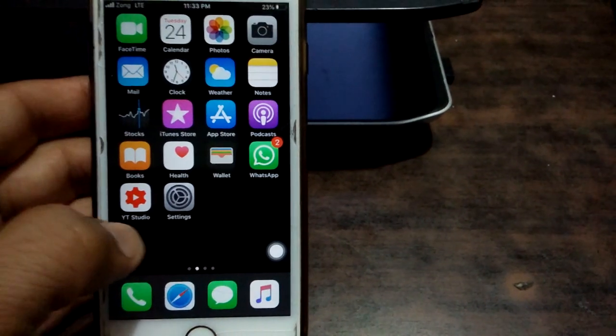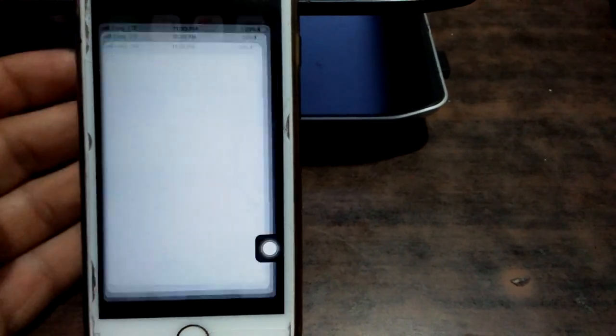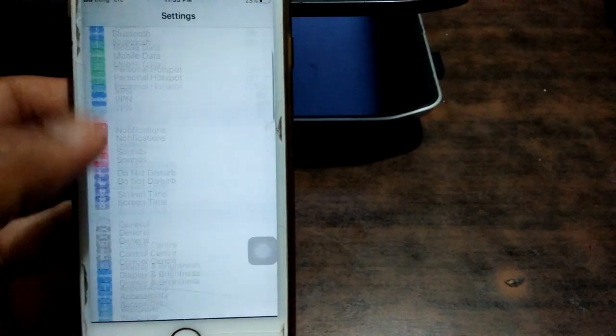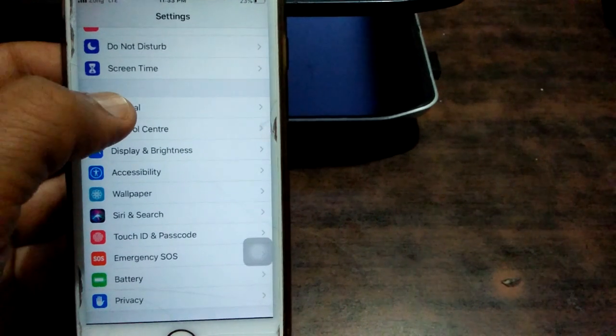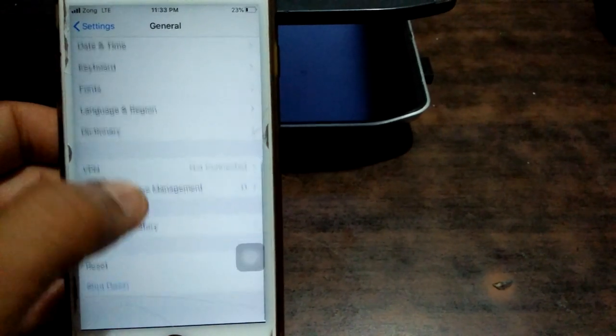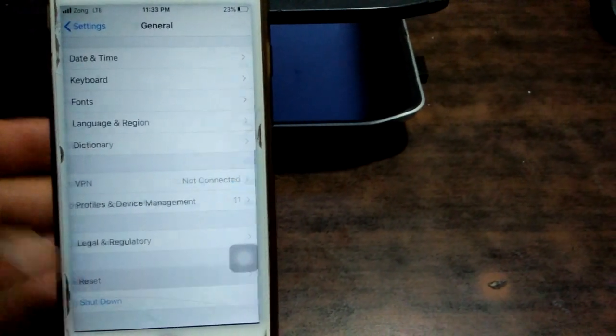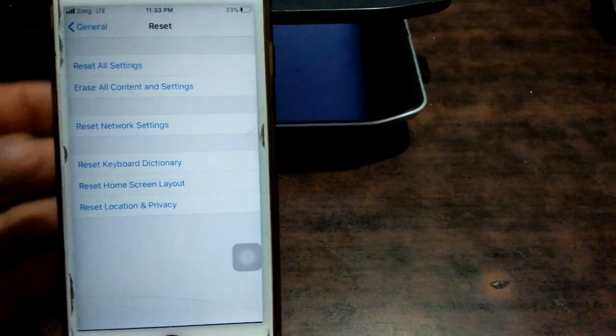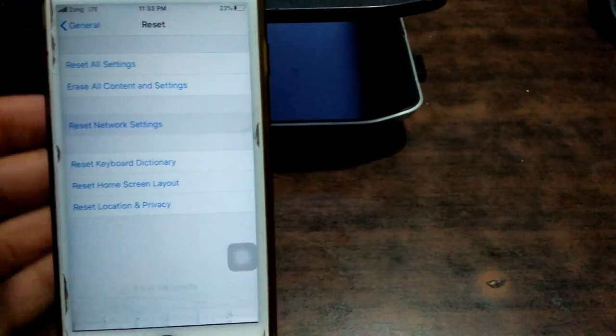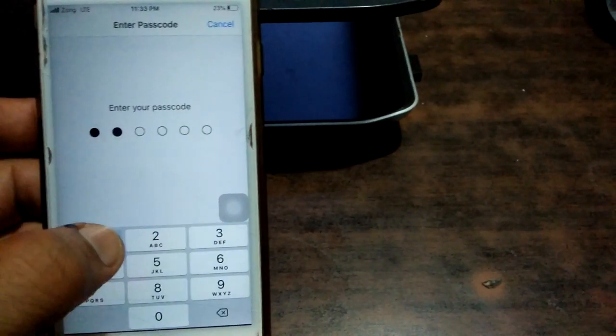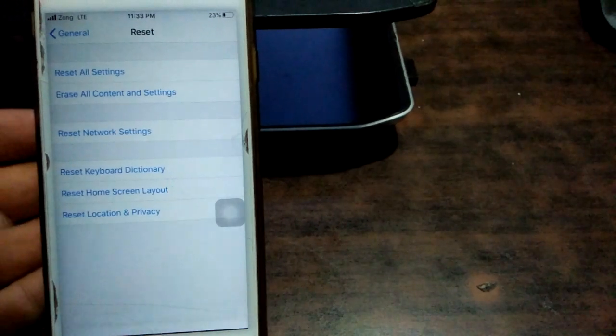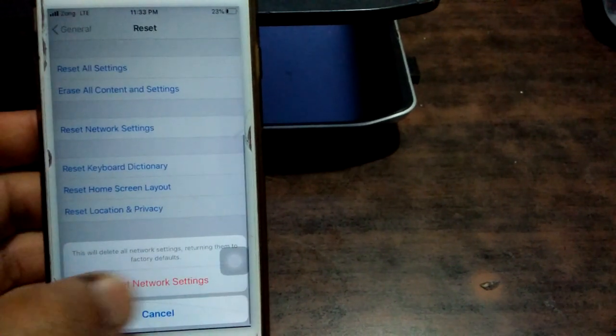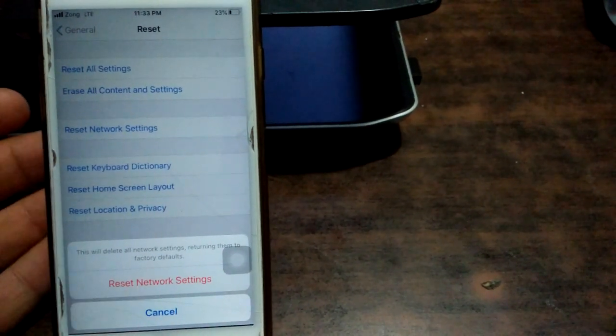For that we have to open Settings app, scroll down and tap General, scroll down and tap Reset, and tap Reset Network Settings. Put your passcode and tap again to reset network settings to confirm your action.